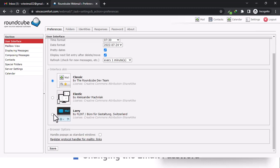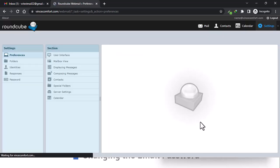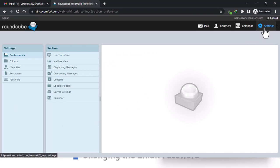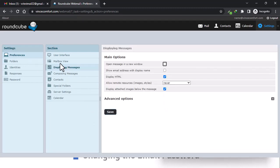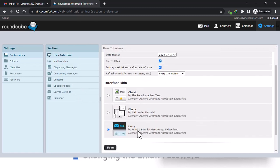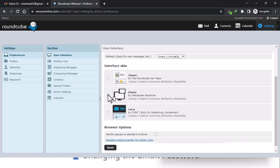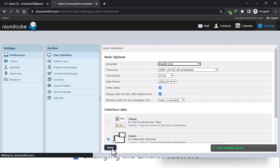Let's go back to Settings > Interface and try Larry — save. This is how Larry looks. I like the Elastic version, so let's just keep it there.